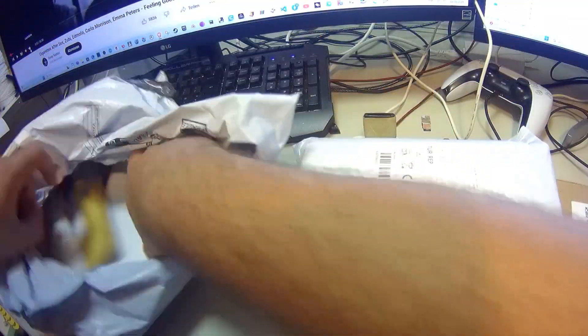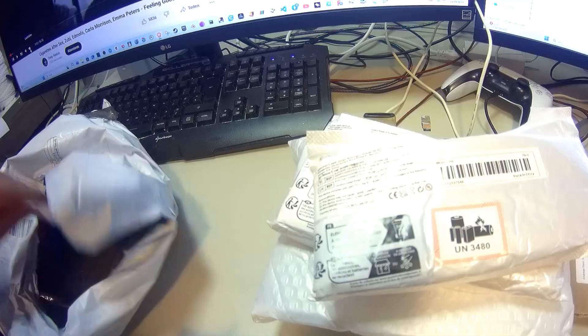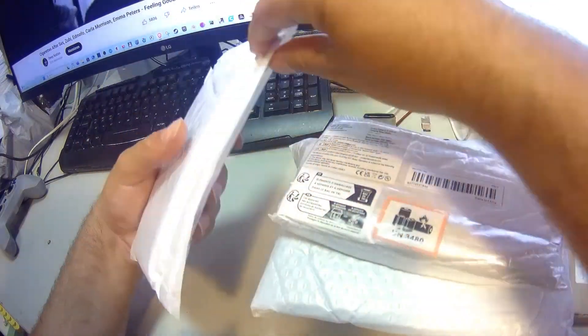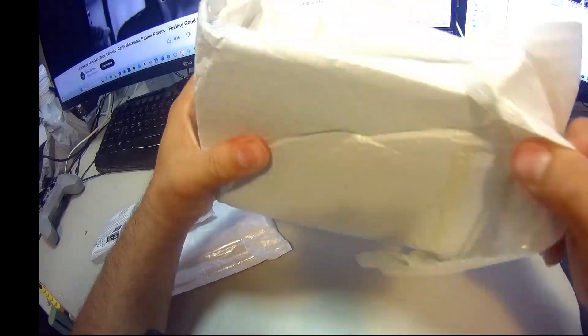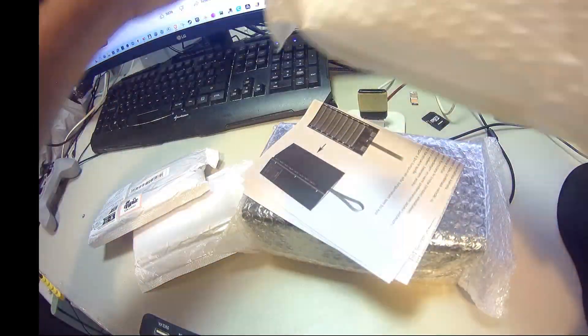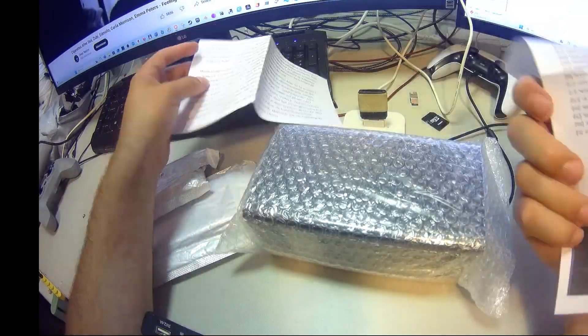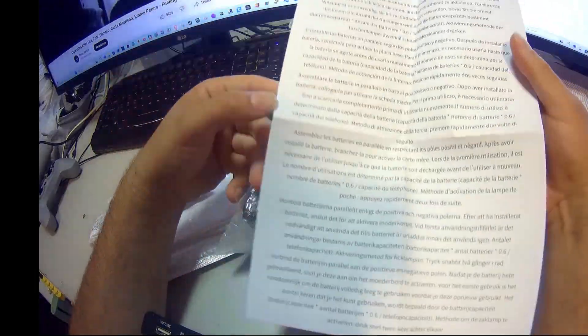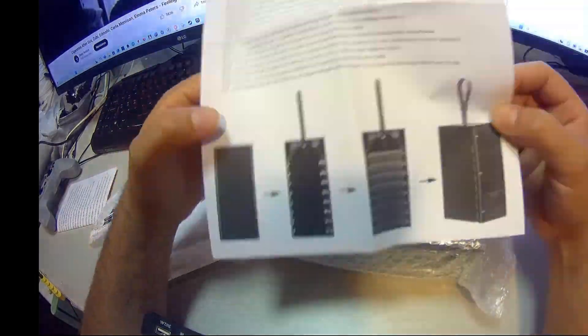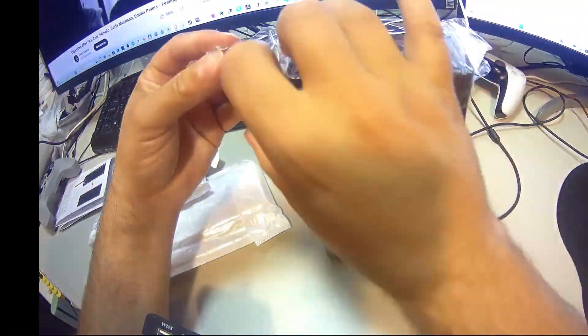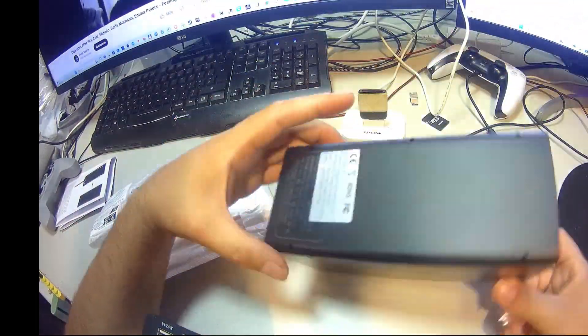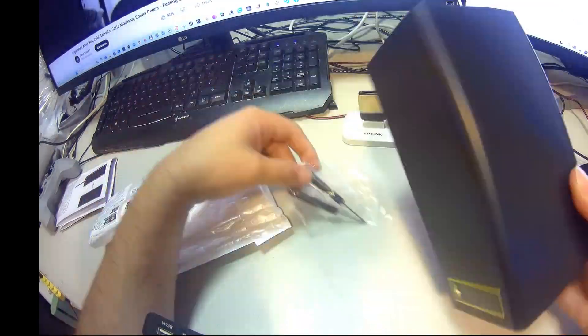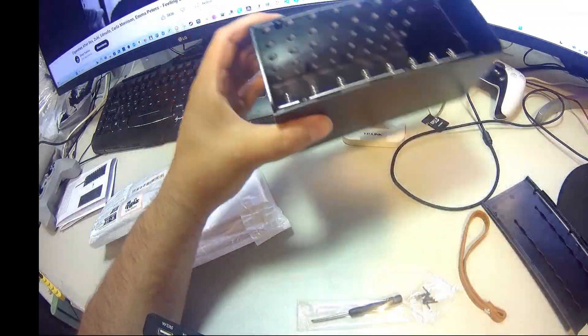Before we get too excited, a quick but very important reminder: lithium-ion batteries are powerful, but they also demand respect. Always handle 18,650 cells carefully, avoid short circuits, never mix damaged cells, and make sure the insulation is intact. A single mistake can cause heat buildup or even fire, so treat your batteries with the same caution you'd give to any serious piece of equipment.